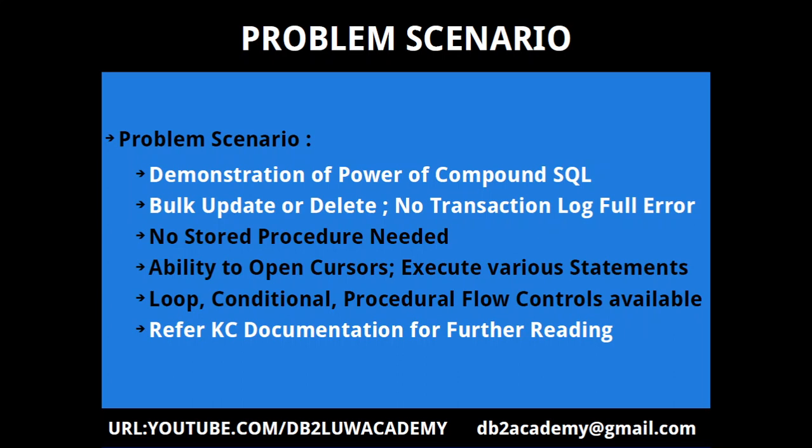I don't know internally whether it is creating some internal stored procedure object in memory, but it gives you the ability to open cursors, loop through the cursor record by record, and execute various statements. Obviously, there will be restrictions—certain statements you cannot execute—but most of the common use case scenarios are covered.